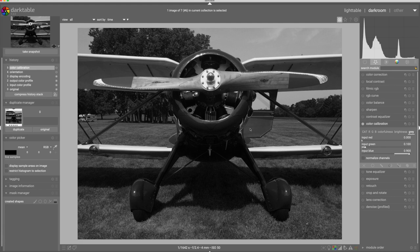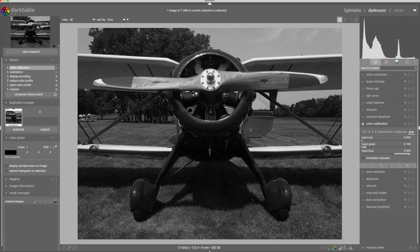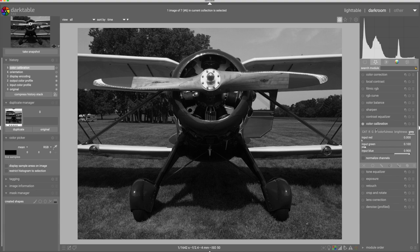So there you have it. That's how the color calibration module can be used as a replacement for the channel mixer for making black and white images and adjusting the tonalities of each of the colors in your image. Let's take a look at the effect of that on some other images.